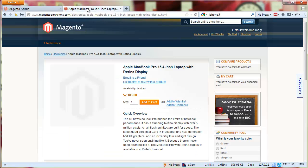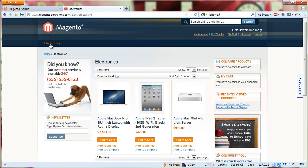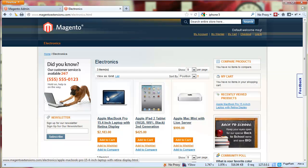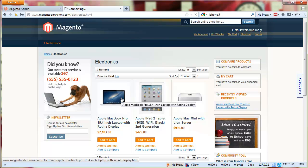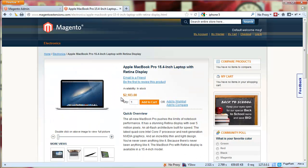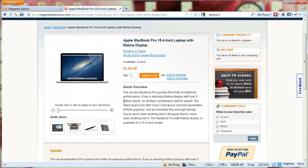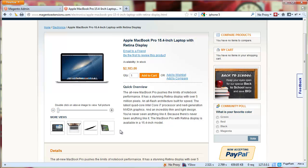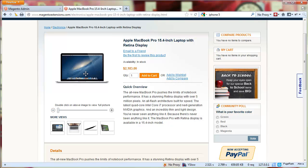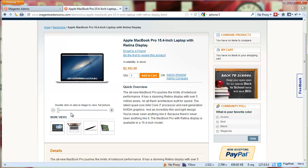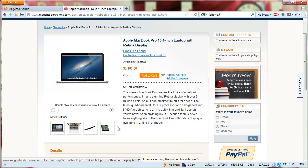If we go to the front end we'll see that for three of our products we already have images. Now if we go into each one of them we'll see that we have multiple images per product.